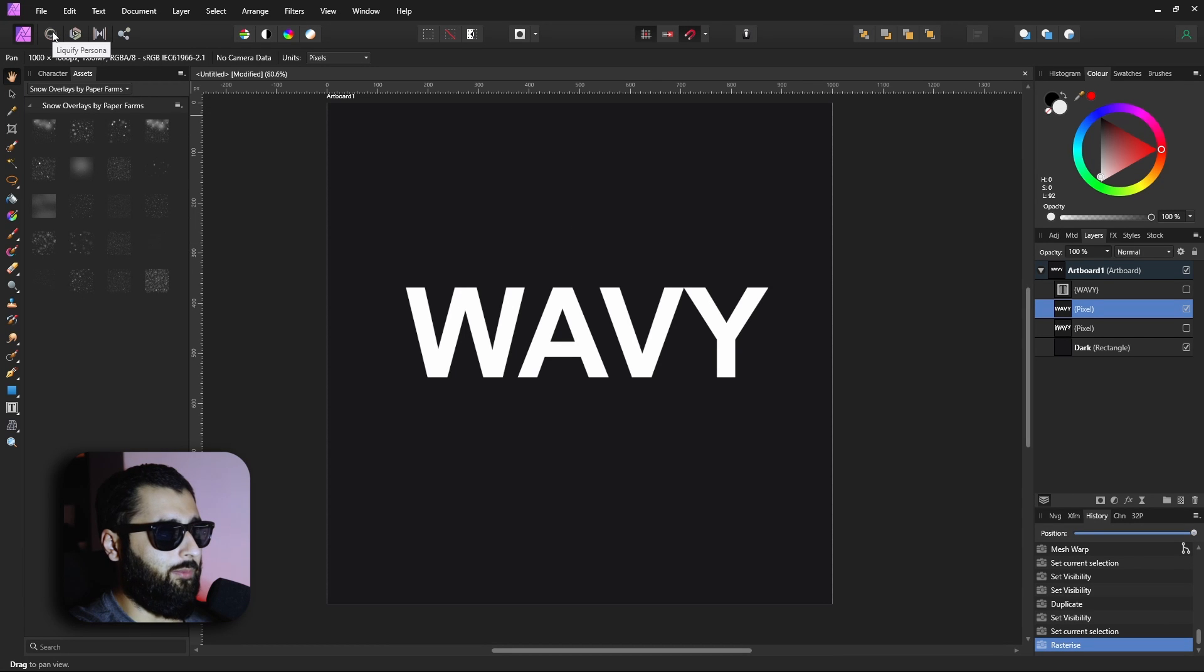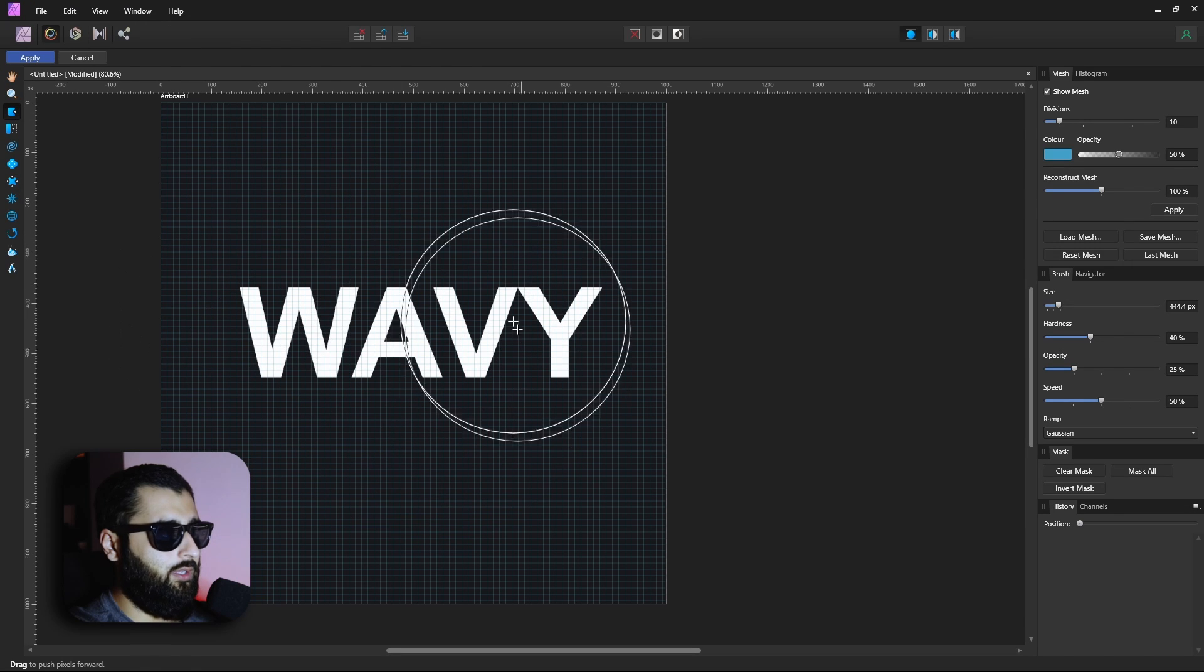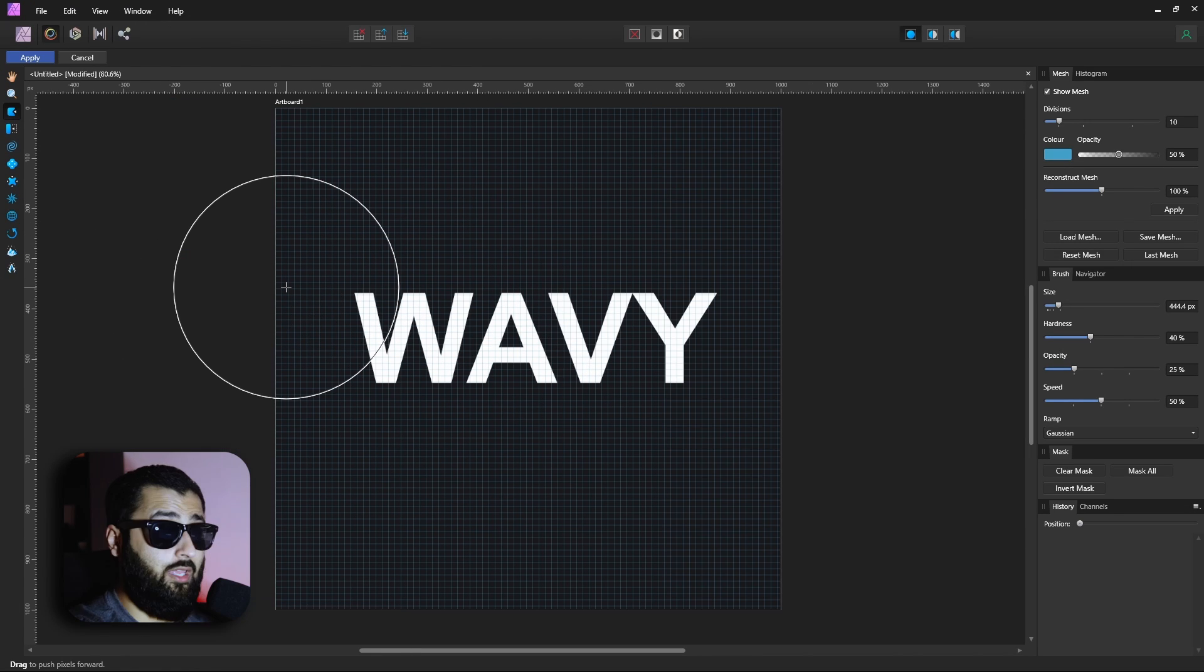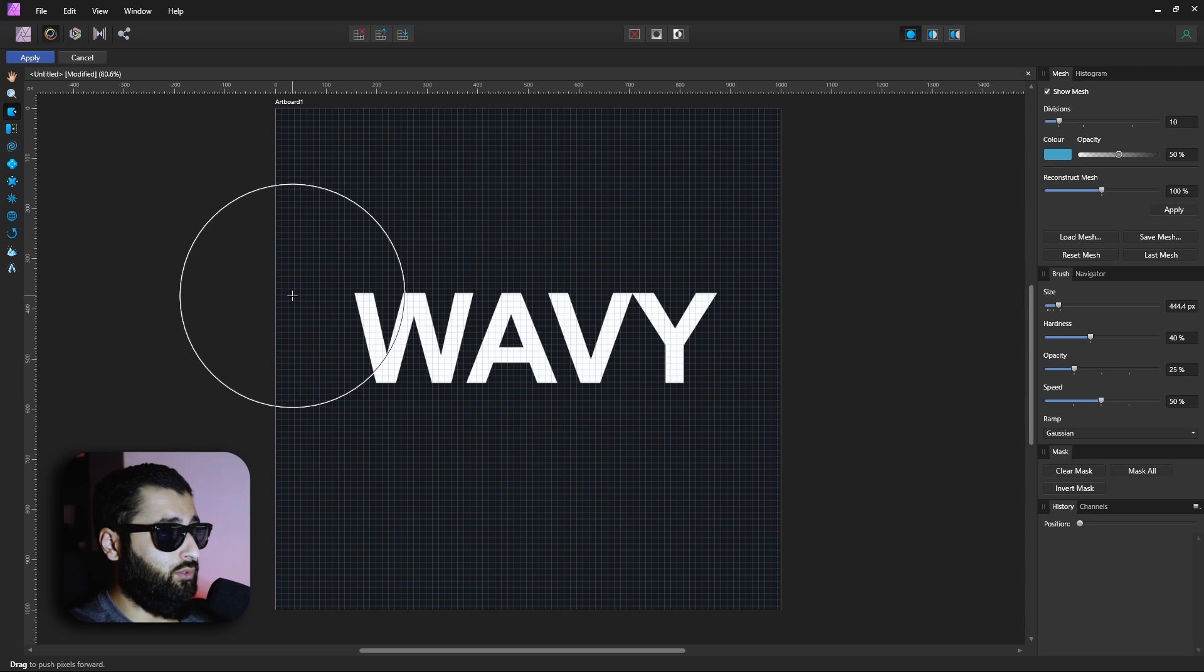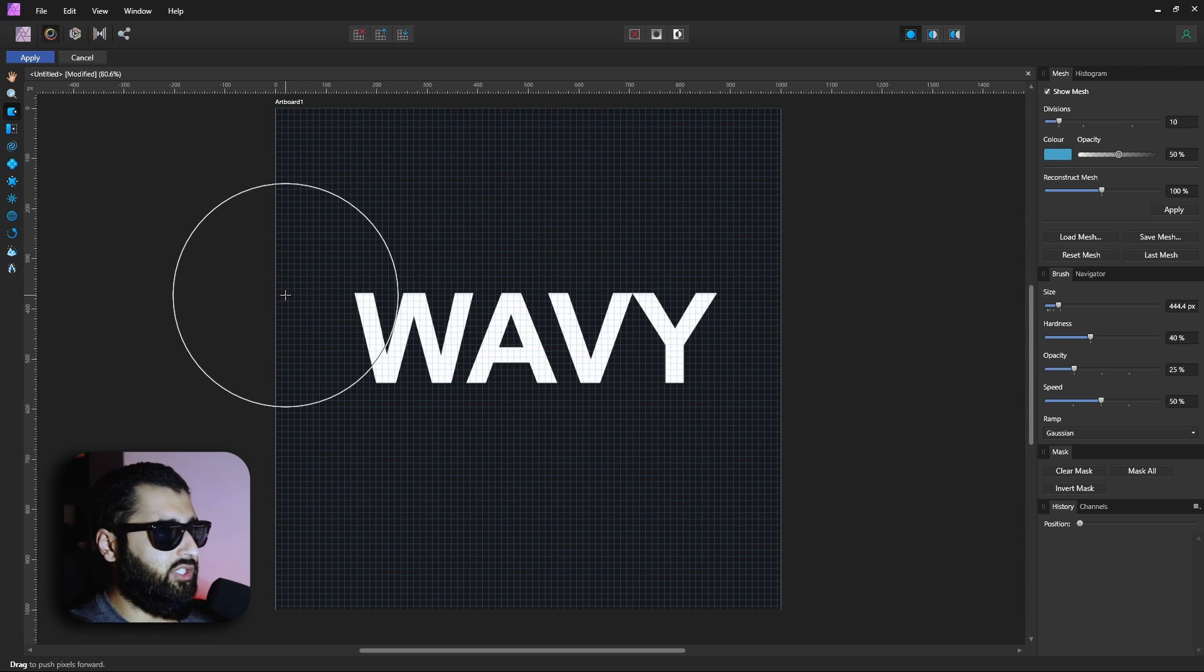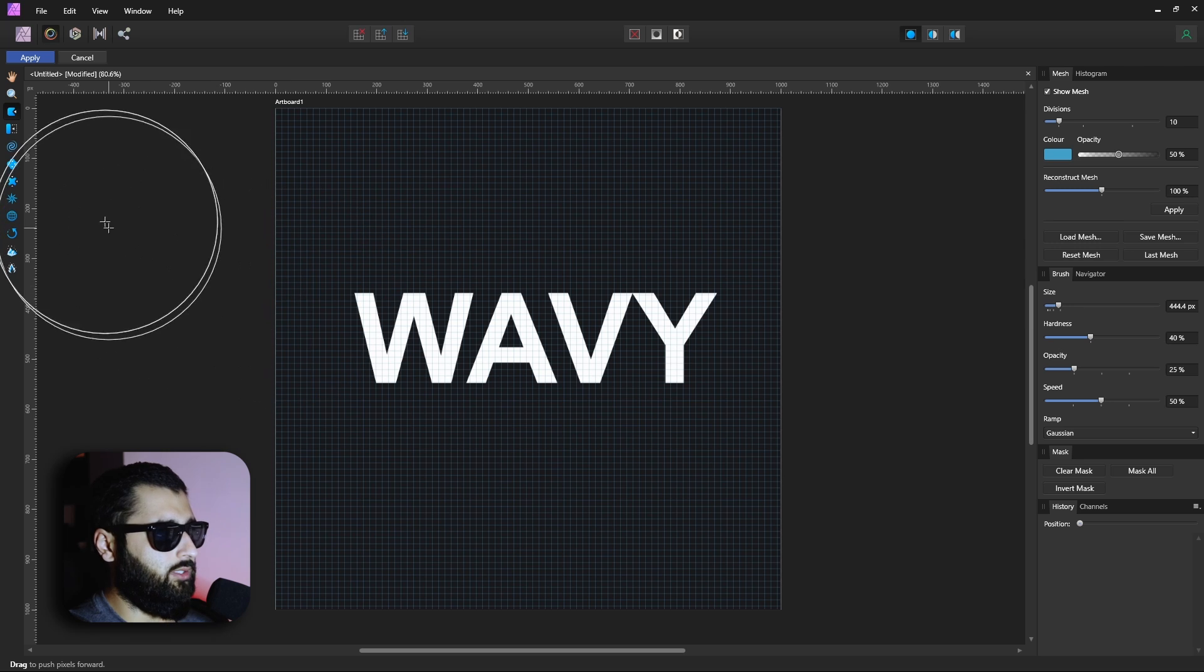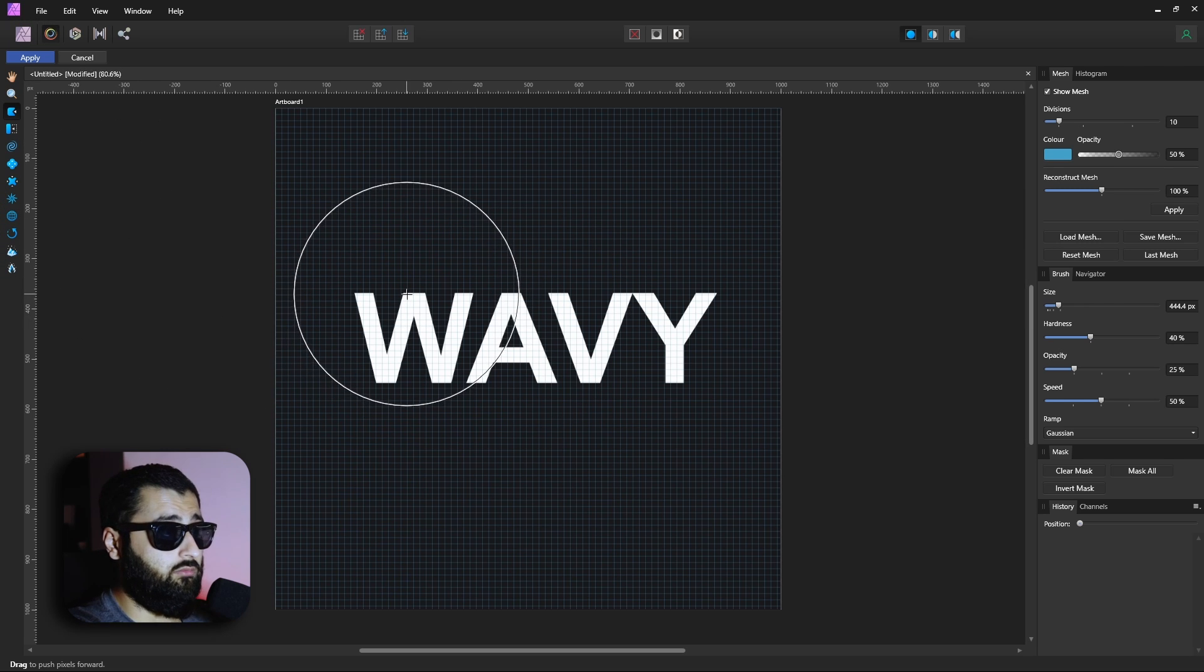What we have is a grid shape and a bunch of tools down the side. Now the liquify persona is a whole video in itself so if you do want a full video on it drop it in the comments below. But essentially what we're going to use is the tools on the outside here to move the text and make it as wavy as we want to.